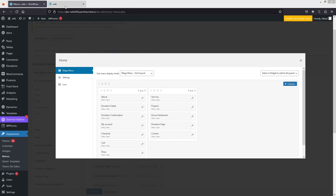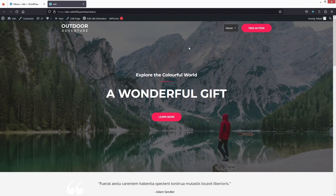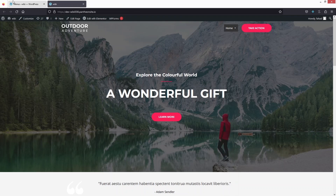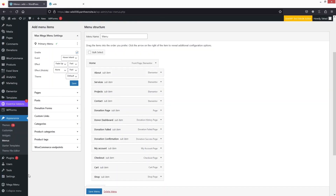Now if I go to our website and refresh the page, when I move the cursor over Home you can see this is kind of an unwanted result. I need to increase the width of our menu, so I'll go back and close this.